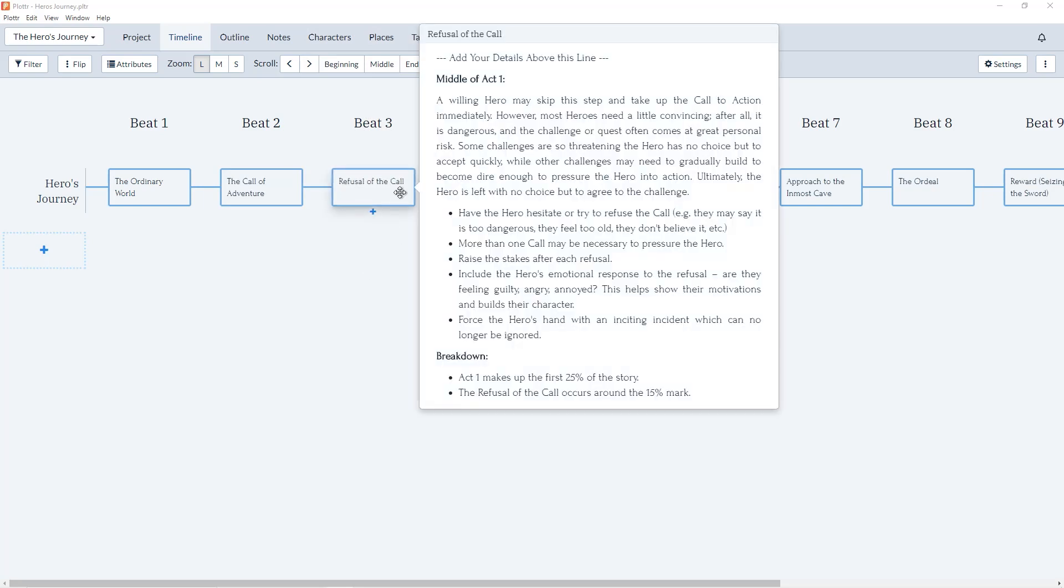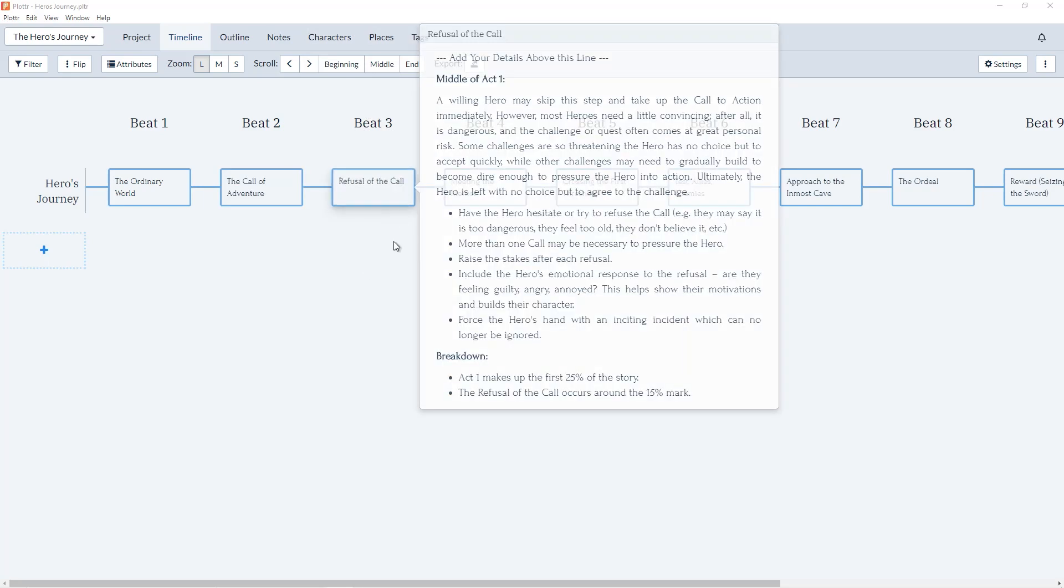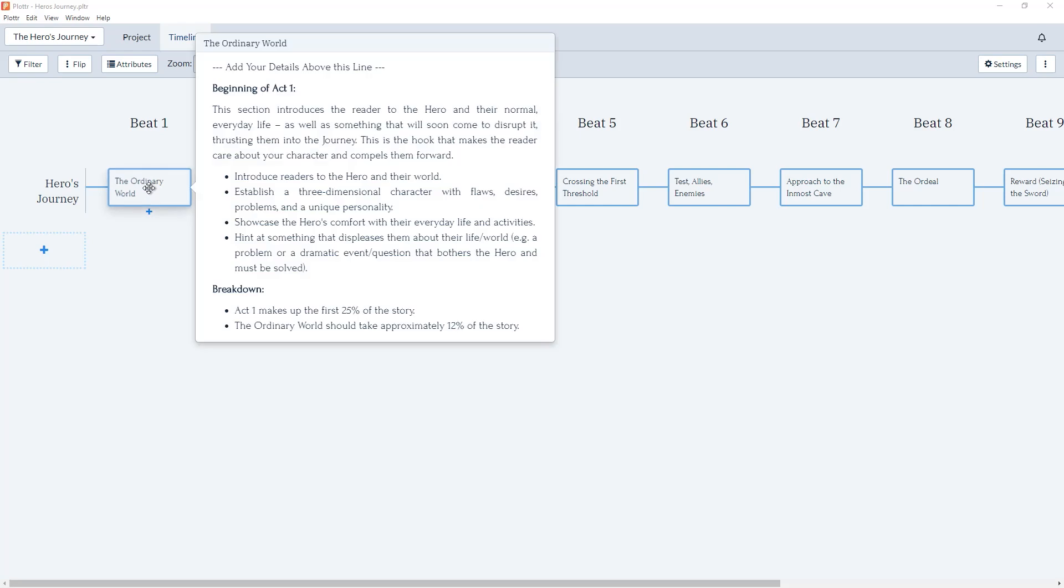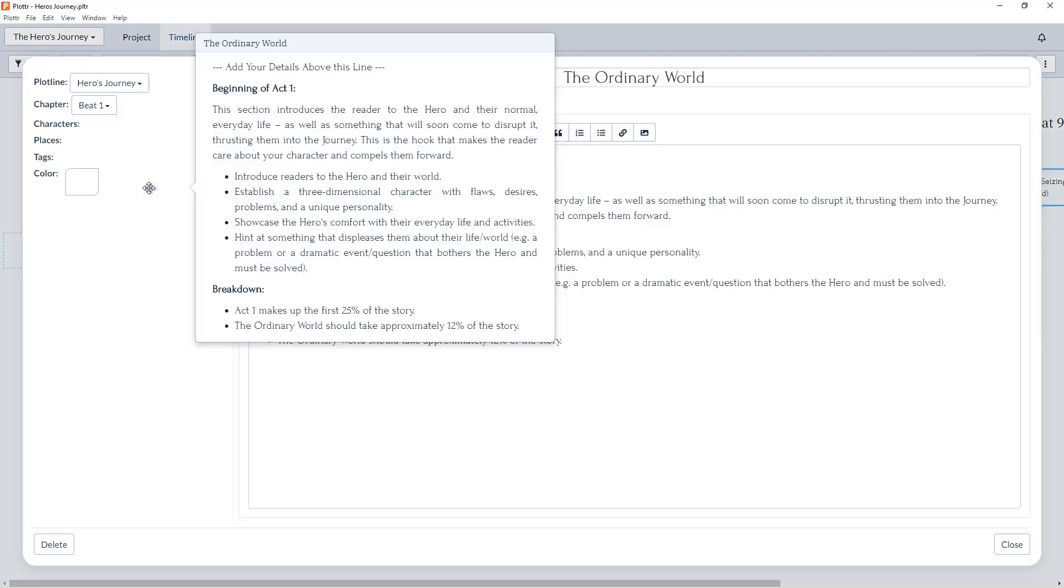So for The Hero's Journey, here in the first card for The Ordinary World, we can see all the added information, such as the beginning of Act 1 and the breakdown for this scene.